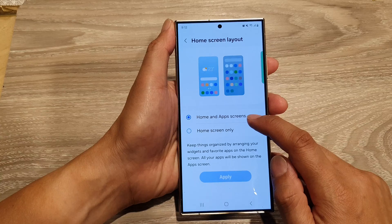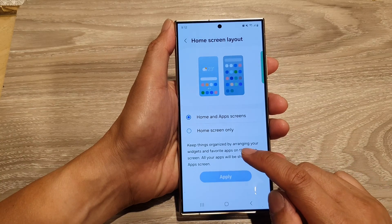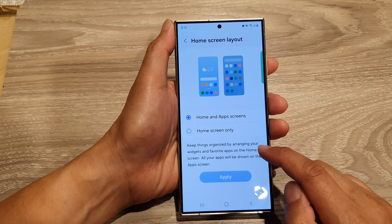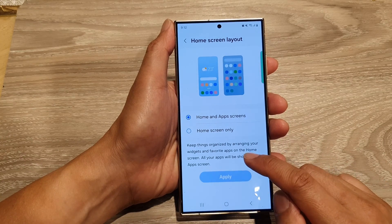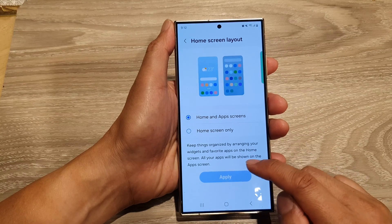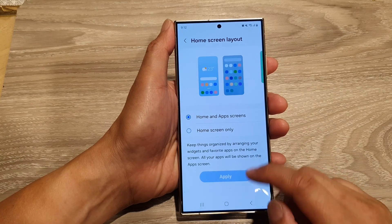If you select home and app screens, it keeps things organized by arranging your widgets and favorite apps on the home screen, and all your apps will be shown on the app screens.